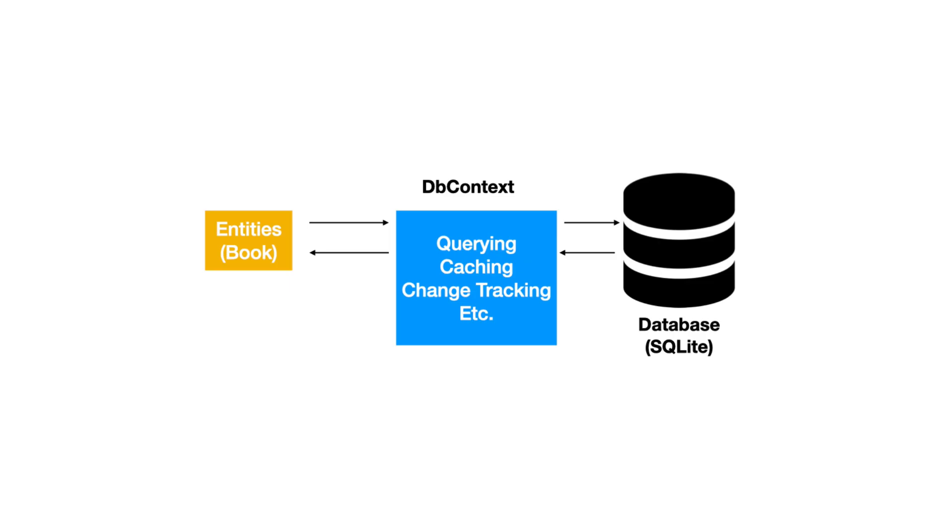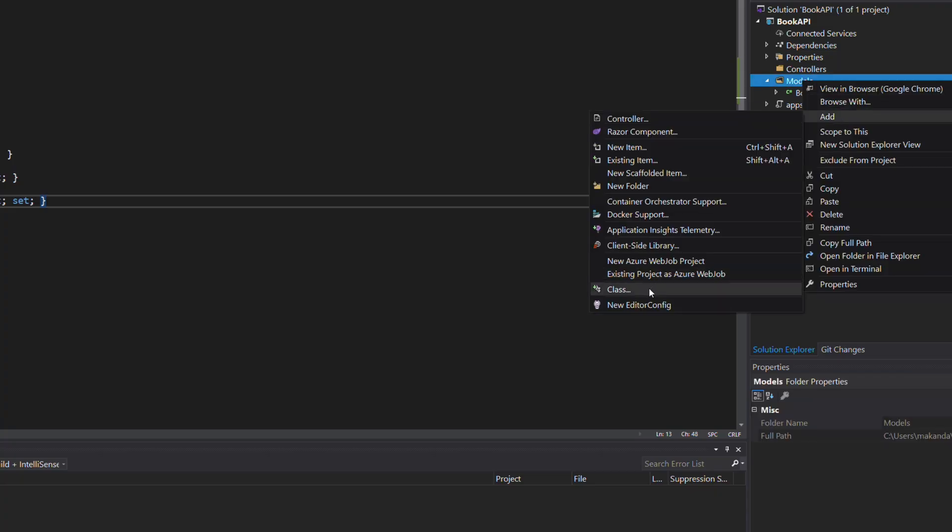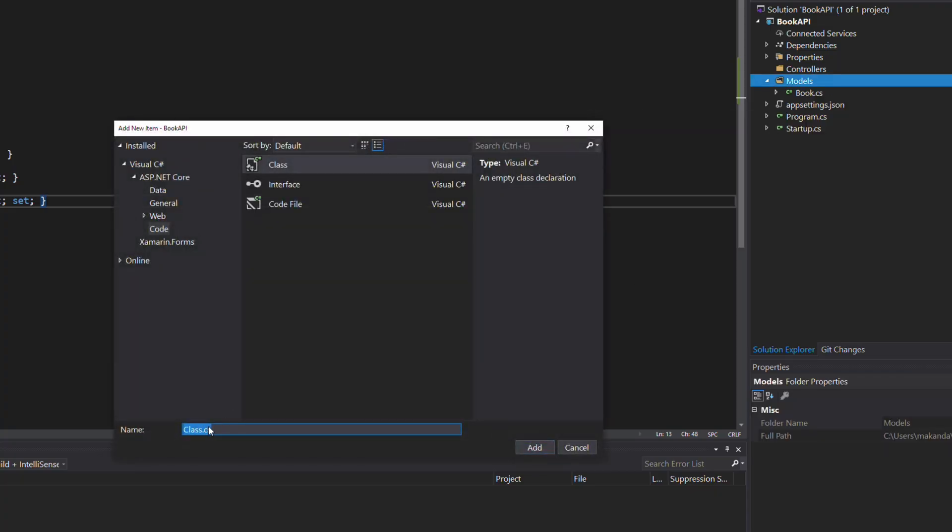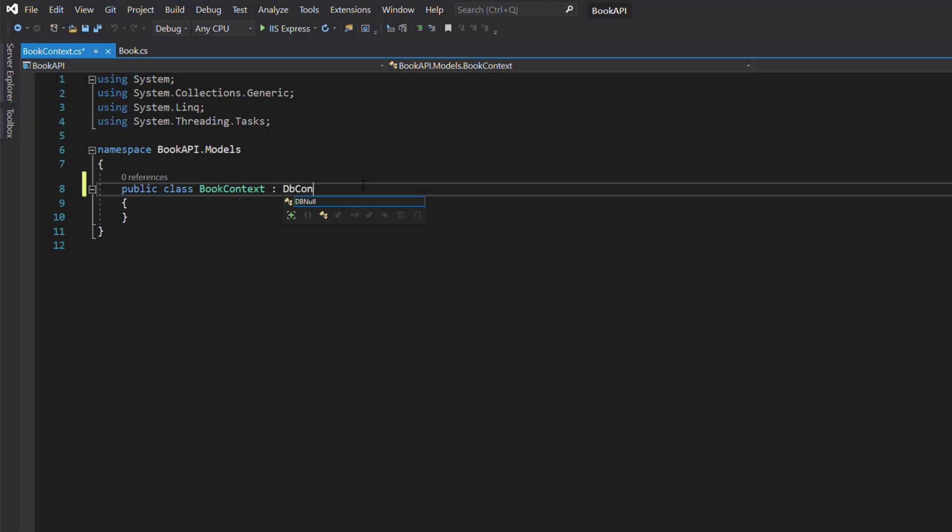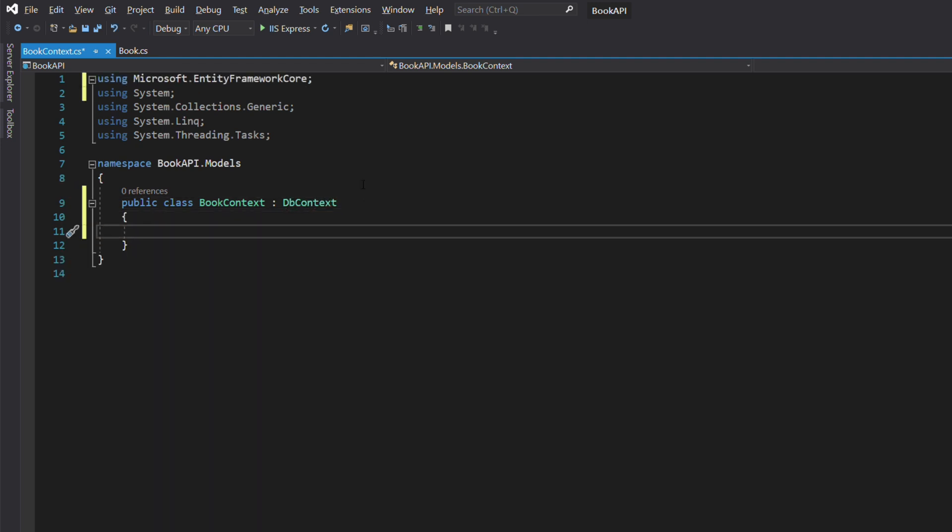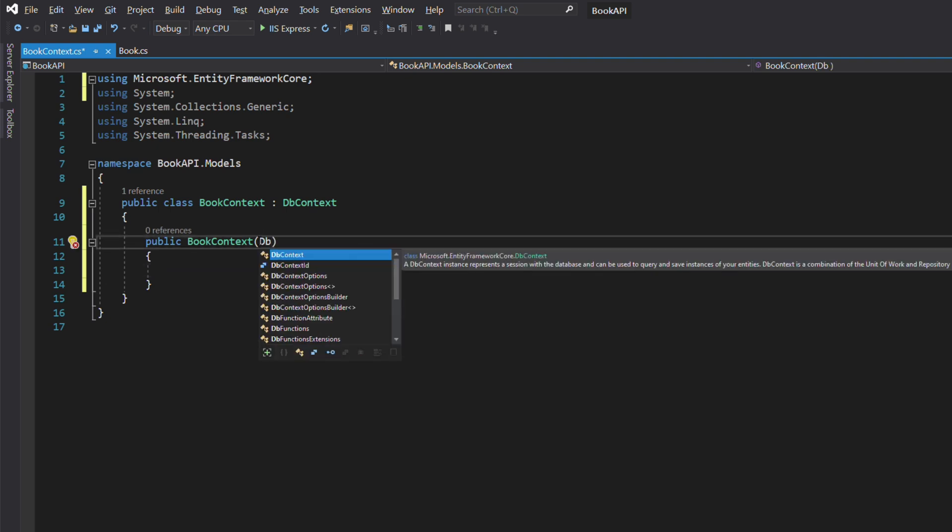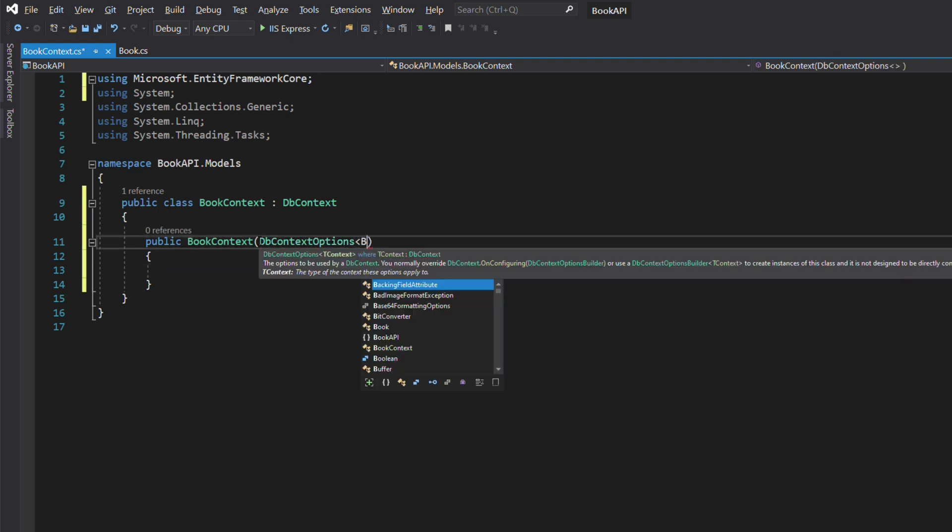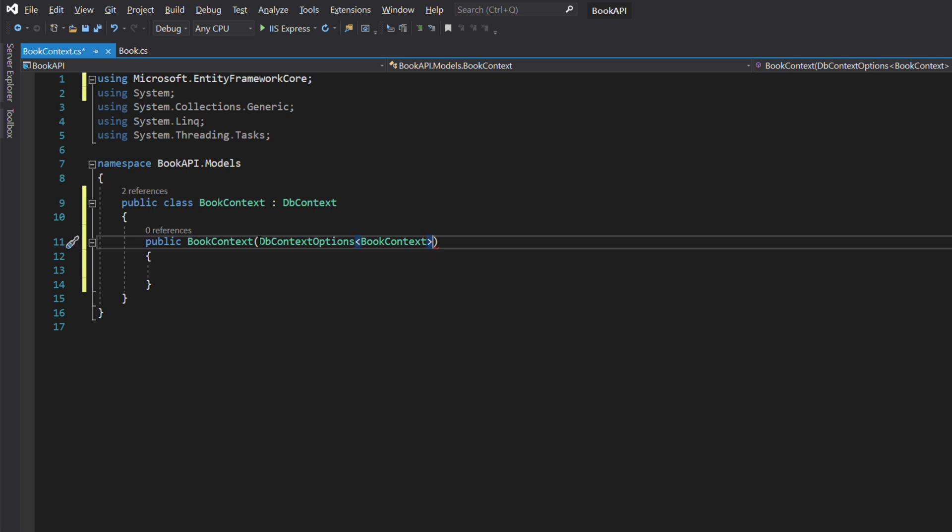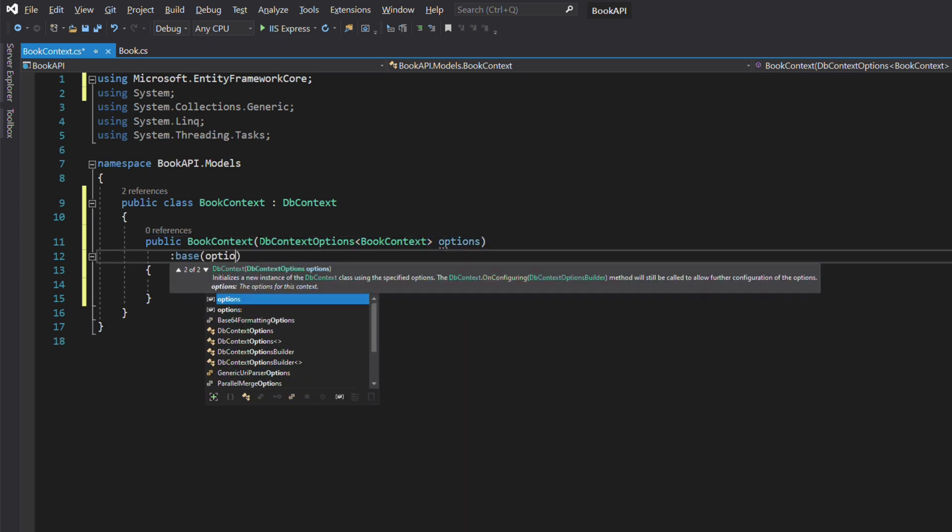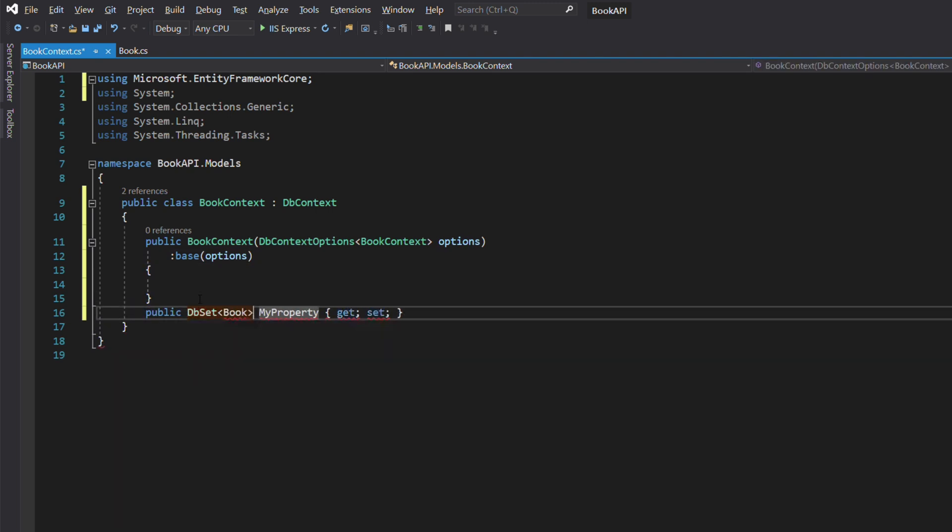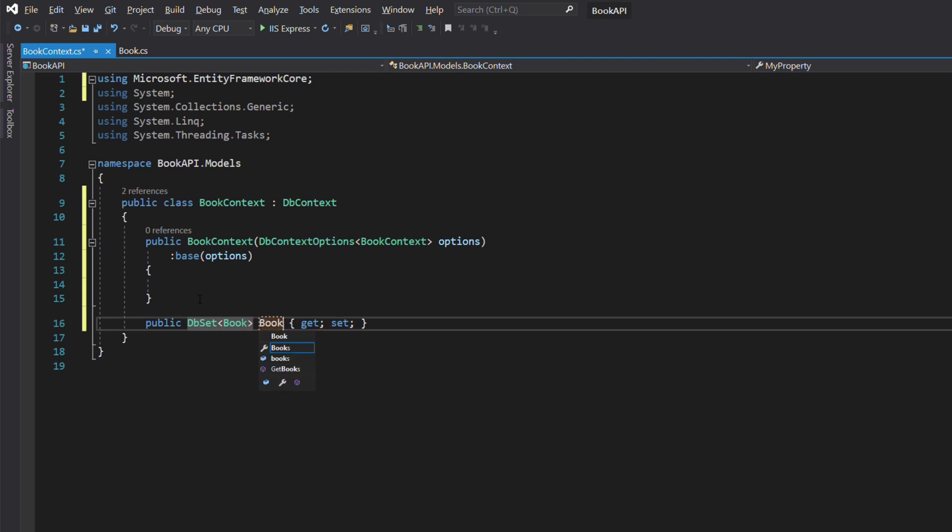Entity Framework Core also needs a context object. The context object allows querying and saving data. In the model folder, let's add a new class called BookContext. This class inherits from the DbContext class. The constructor takes a DbContextOption object as parameter. This object is a configuration of the context. It will be injected through dependency injection. Let's also expose a DbSet property that represents a collection of books.